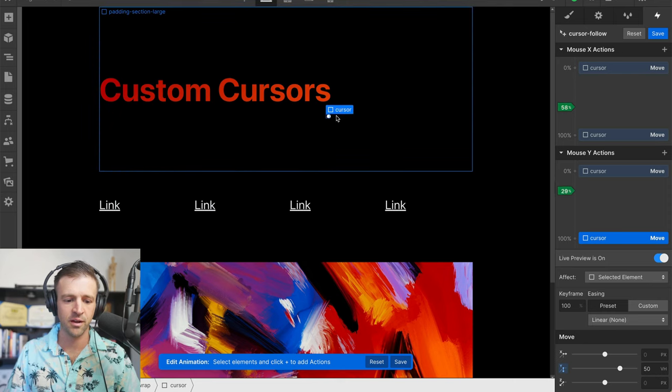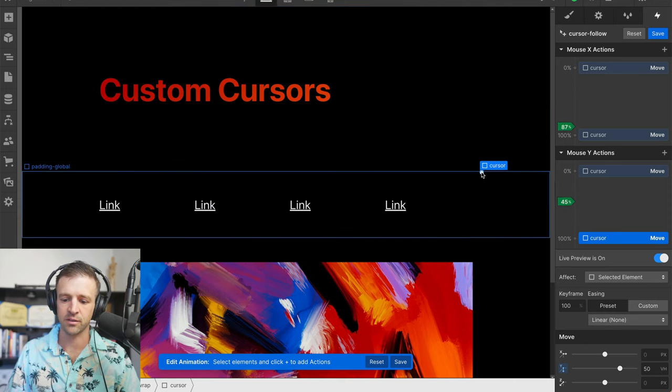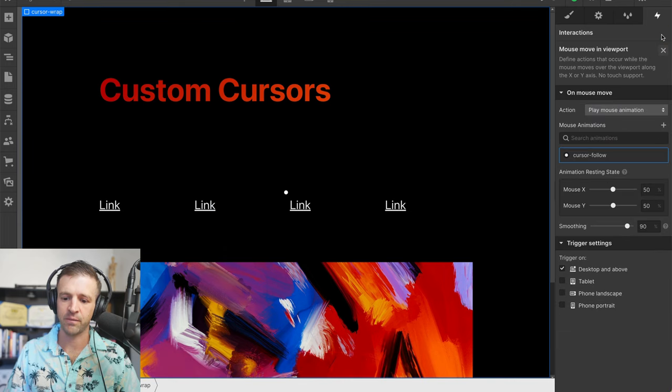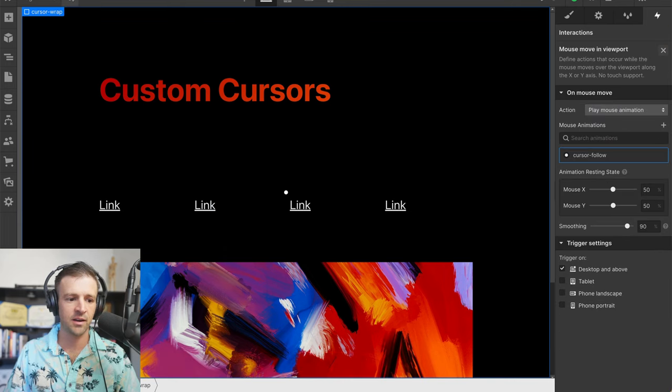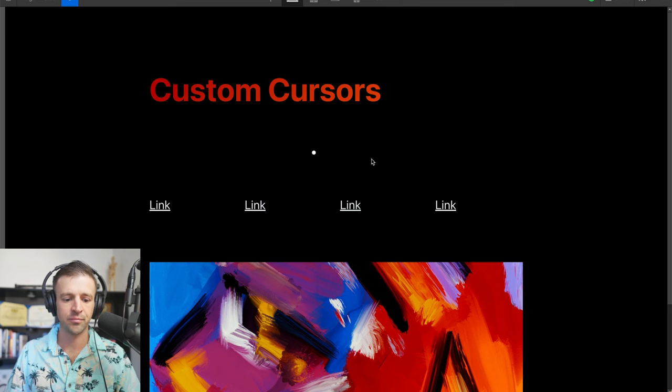Great, we've got this little dot following our mouse, kind of a fun little design element that you could add to your website. Let's go ahead and save that. And in preview, we see that this thing is following us still. So that is great.